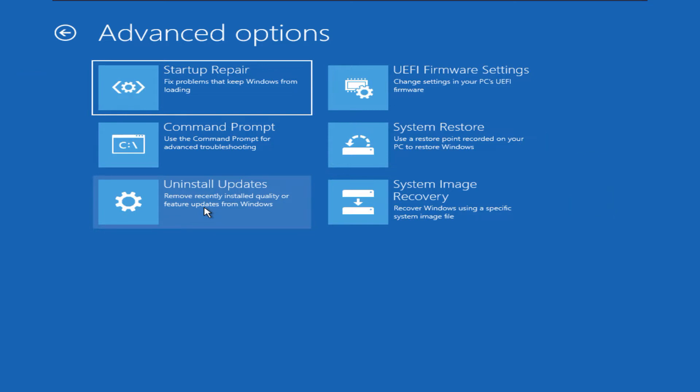So we will try to rebuild our boot record using the command prompt. Let us click the command prompt option.